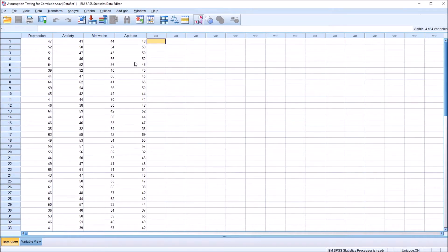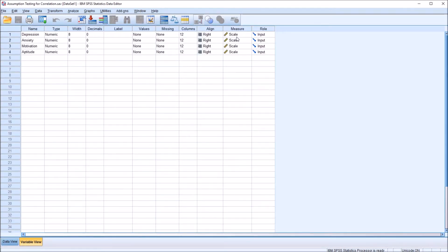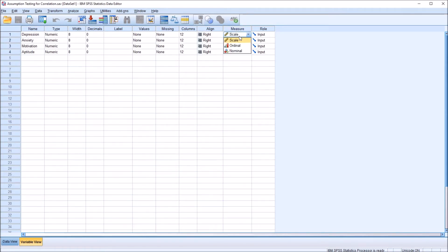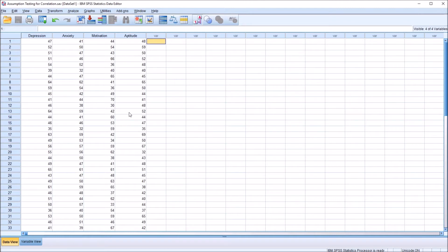Let's first take a look at the level of measurement assumption. I'm going to move over to the variable view on the bottom left. You can see that the measure column for all four of these variables is scale. SPSS doesn't have a way to specify interval or ratio separately — both are combined and referred to as scale. For Pearson's R, the variables need to be at the interval or ratio level, which is coded as scale here. So all four variables are scale, and we've met the assumption for level of measurement.